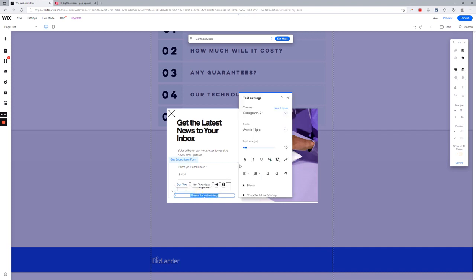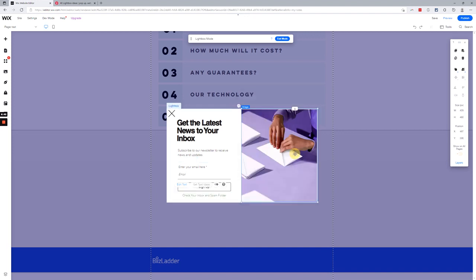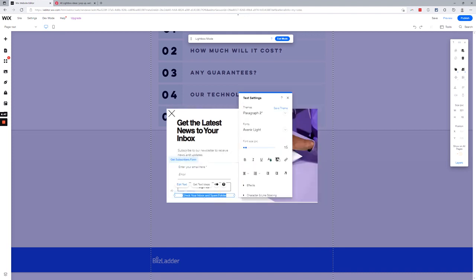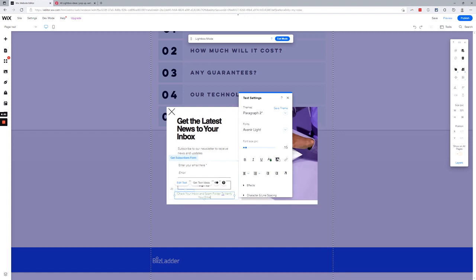And then I've never been a fan of 'Thanks for submitting.' It just seems kind of weird to me. So you might say, I don't know, something better than this, but 'Check your inbox and spam folder'—so you probably don't want to say 'spam folder,' so just 'check that.' Maybe something like, yeah I'm giving you a better idea, 'and receive your free ABC123,' whatever you offer.